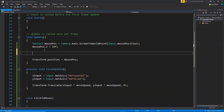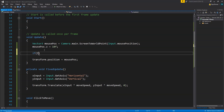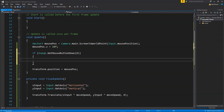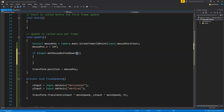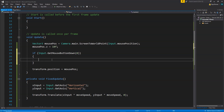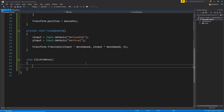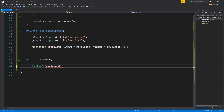To detect a mouse click, we write: if (Input.GetMouseButtonDown(0)). The zero means the left mouse button. Whenever we left-click on the screen, we set targetPose equal to mousePose, making the target position the same as the current mouse position. Then to move the player toward it, we use Vector3.MoveTowards, which slowly moves a value from one position to another.